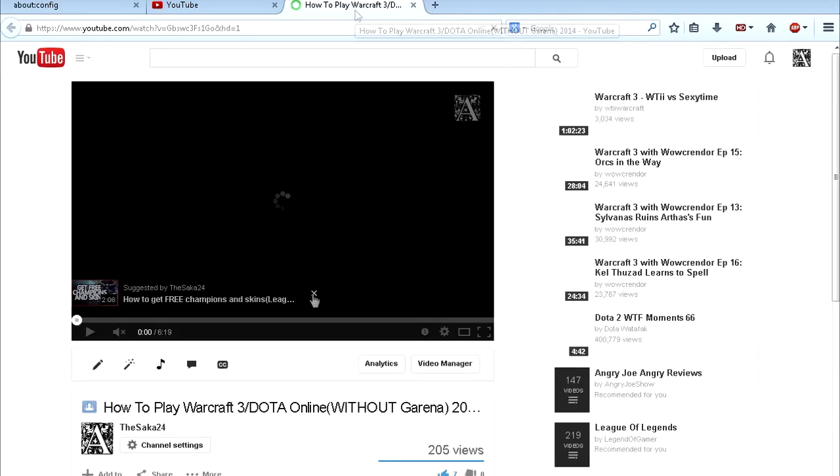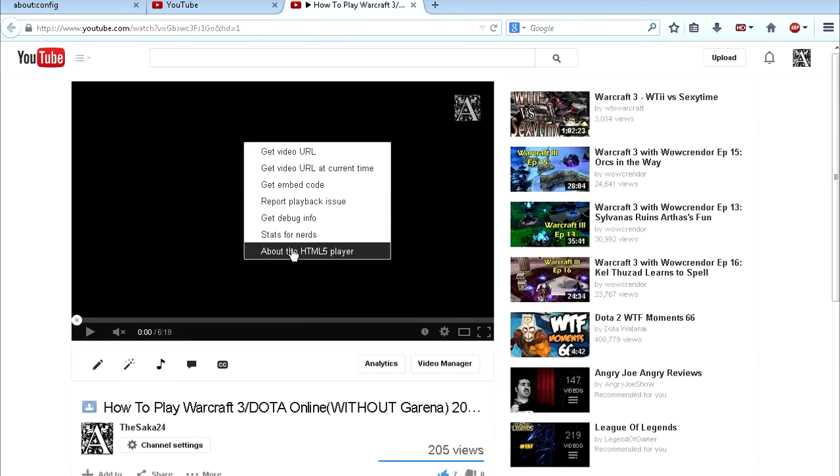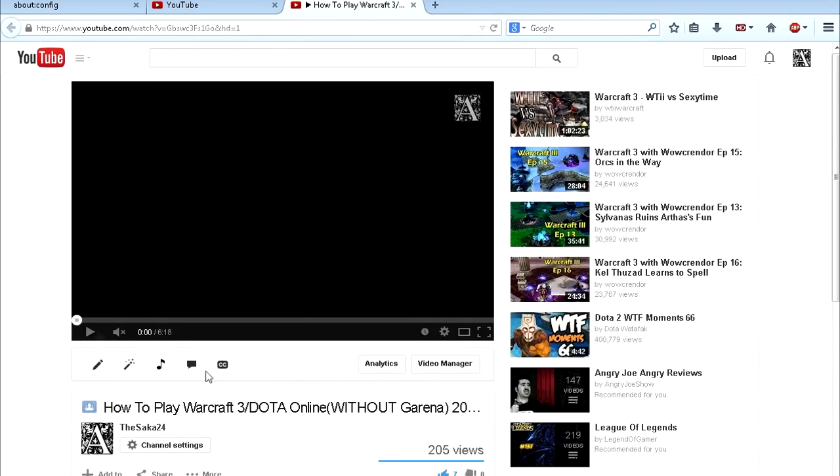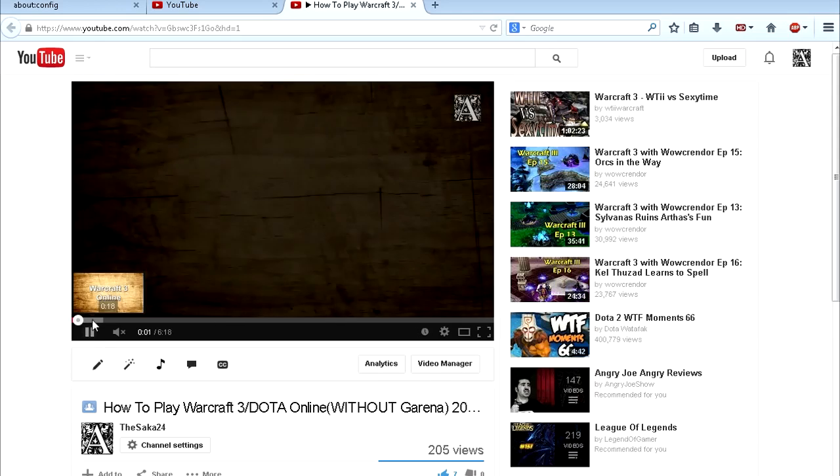So let's go ahead and refresh this video. I'm just gonna refresh it and it's gonna load. You can right-click and you can see it's gonna say about HTML5. And now if you see, it's buffering, look at it. Look, look, look, it's buffering. Let's watch the video again.